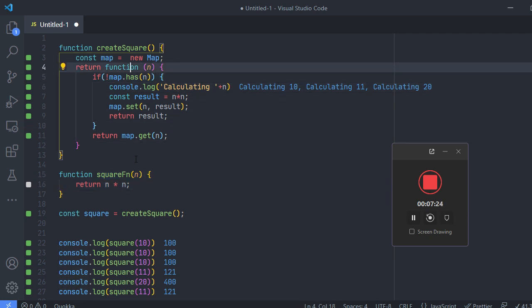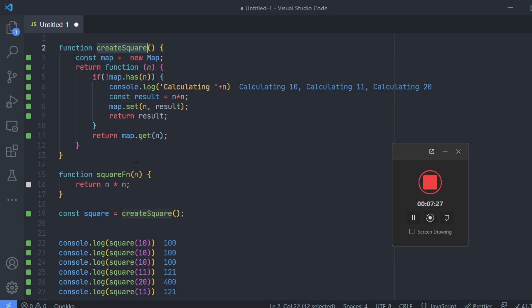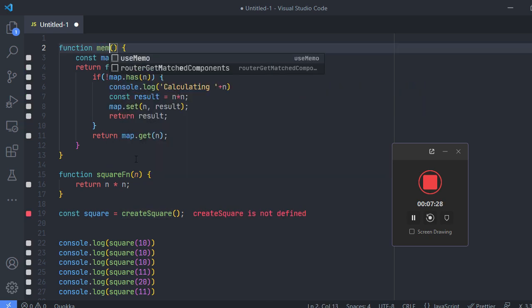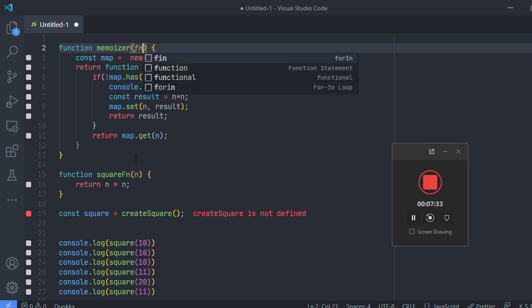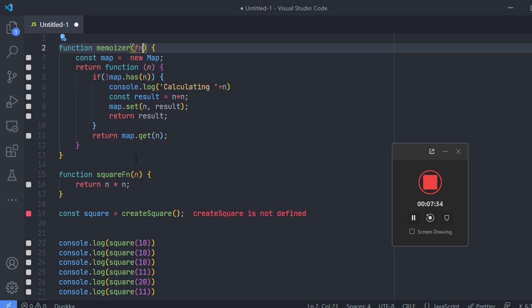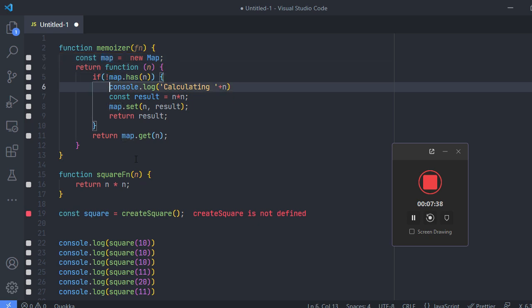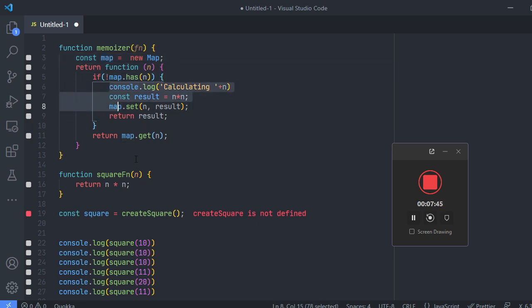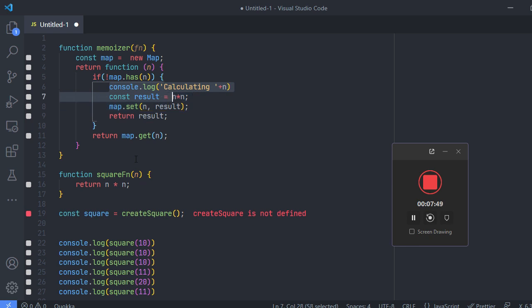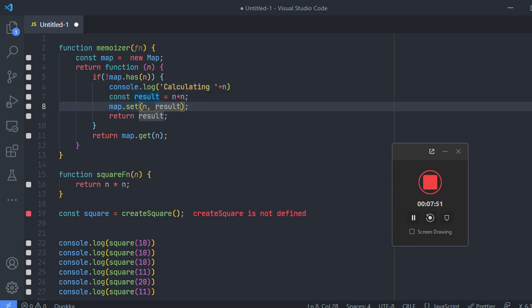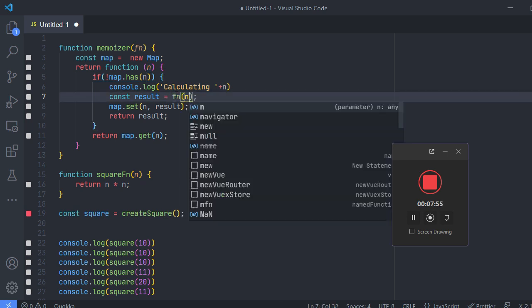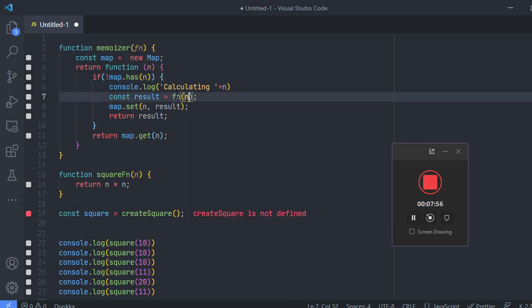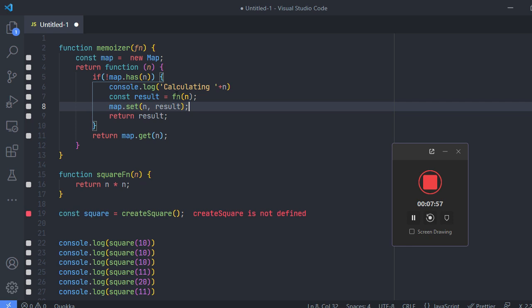Now all I have to do is that I'm changing it to memoizer and I'll be needing a function here. And what I'll do is that I'll be running that function instead of doing this, I'll be running that function here, fn of n, and that is supposed to be the result.